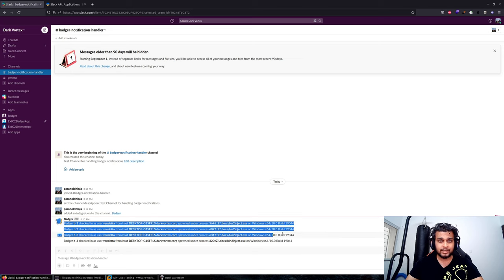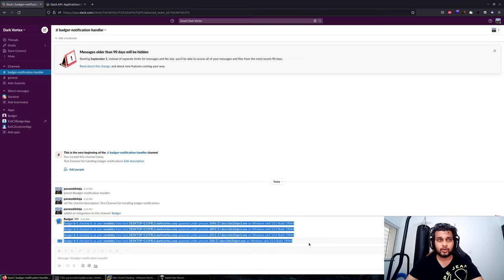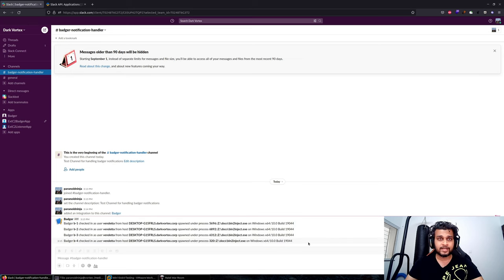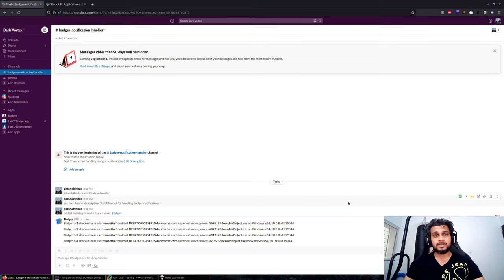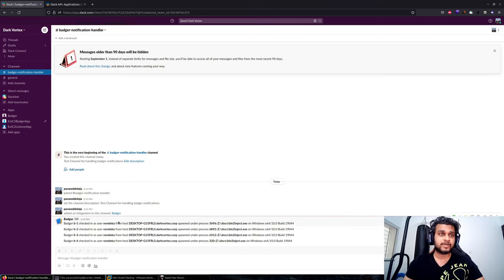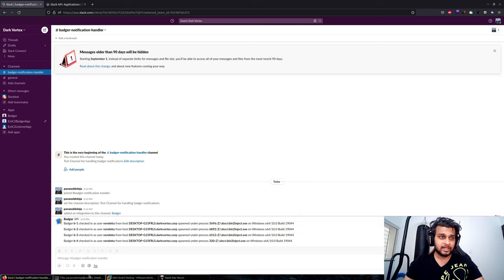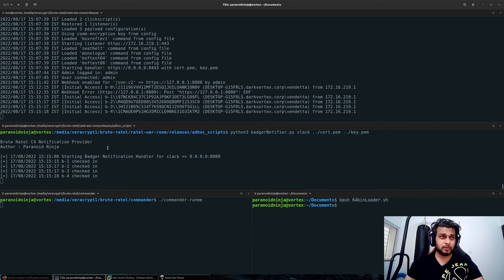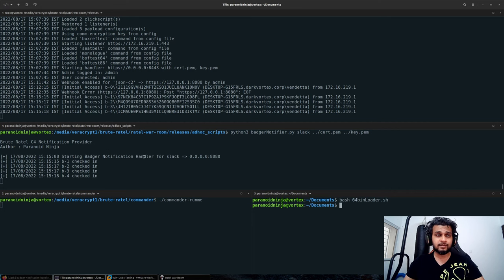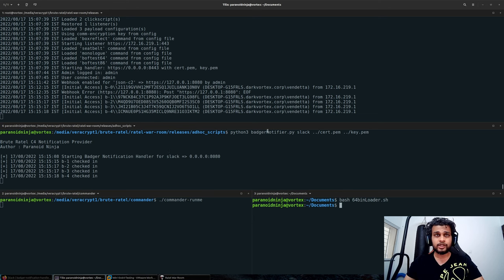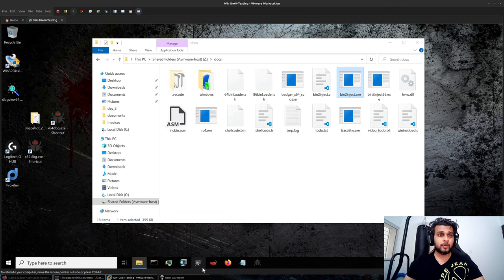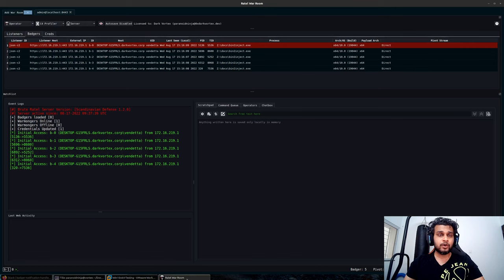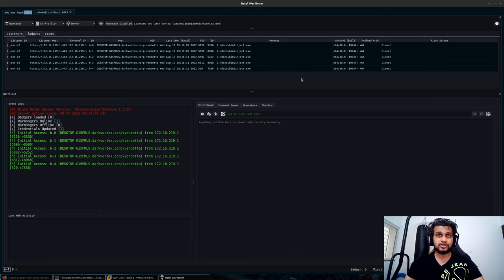This is a very simple example of how you can build your own custom notification handlers on Slack. You can similarly use the API calls from Discord or Telegram bots to build your own notification channels. I'll be open sourcing this script into my GitHub repository so you can download it and use it as you require. That will be all for this video on building your own custom notification channels.